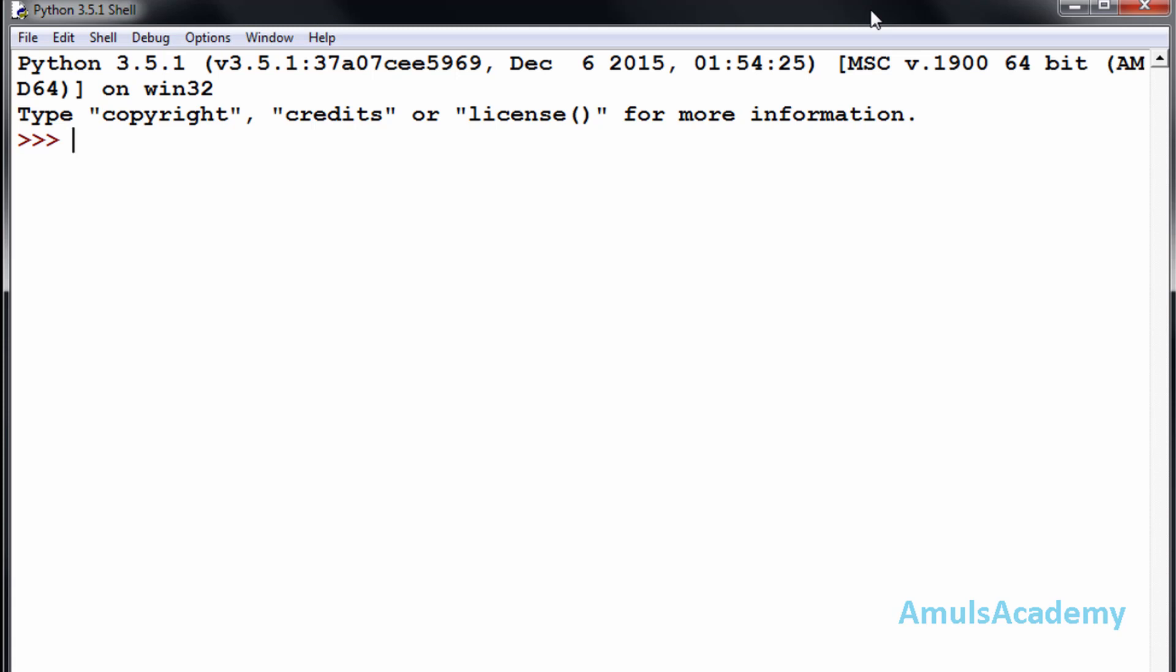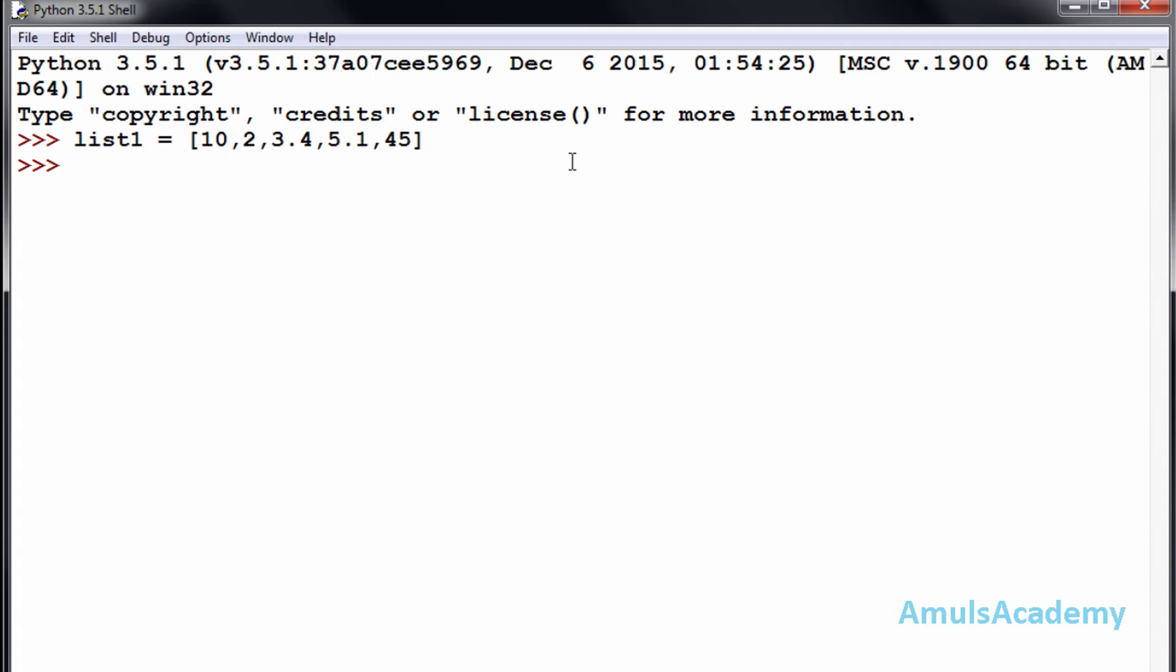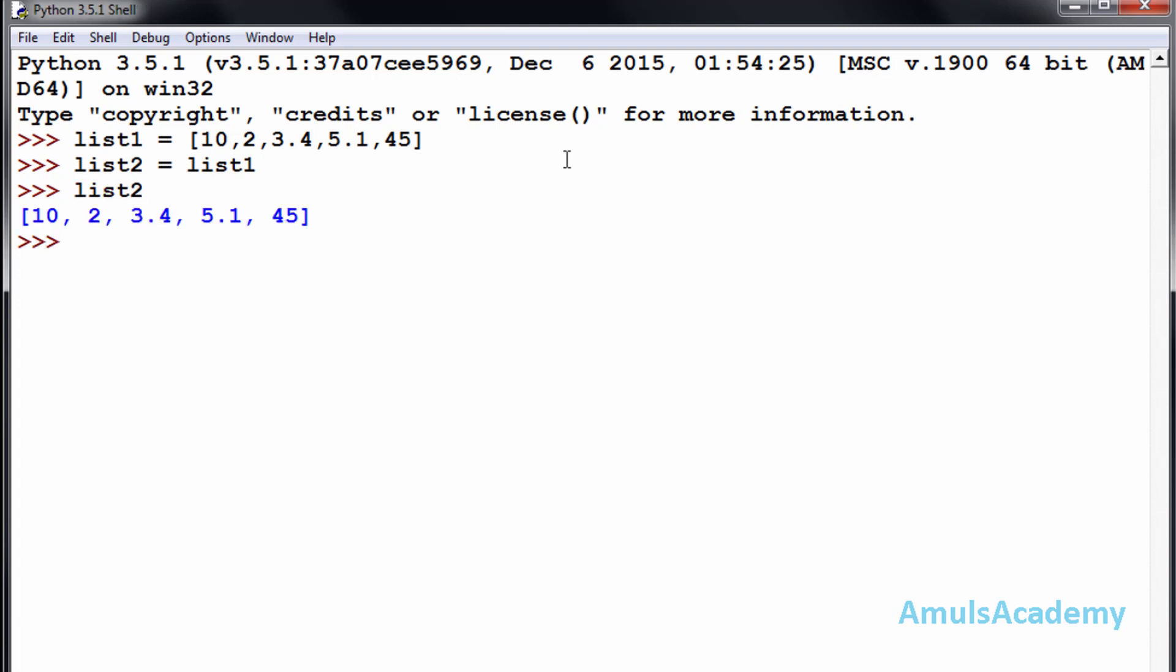First we will create one list named list1. I will enter some values. Now our list is created. Now I want another list, list2, which contains the same values. Instead of writing those values once again, we can assign list1 to list2. I will assign list2 equals list1. Now if I check list2, it also contains the same values.